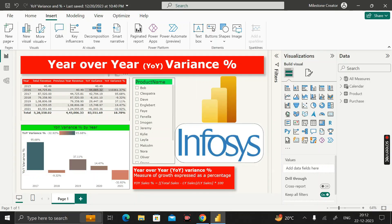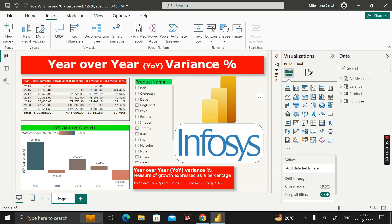Hey everyone, welcome back. This is another important scenario-based Power BI interview question that has been asked by the interviewer at Infosys during the recruitment process for a Power BI developer job role.